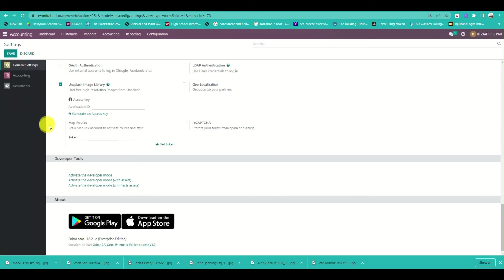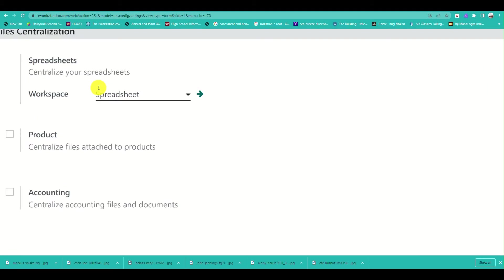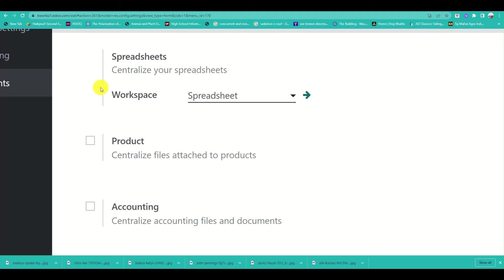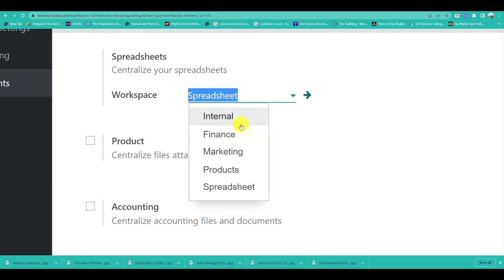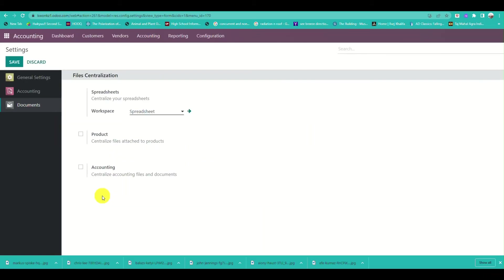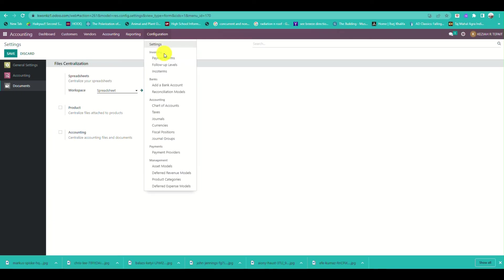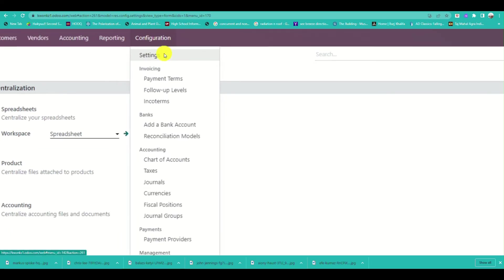You can also integrate other applications like Google Drive, Gmail, and Google Sheets. It also allows you to personalize your documents.